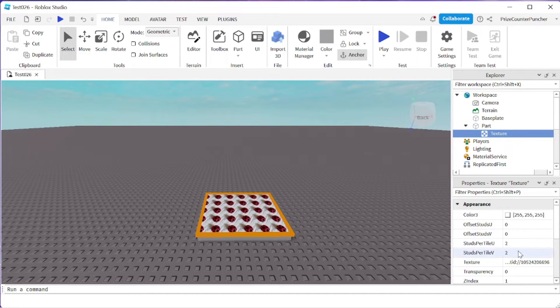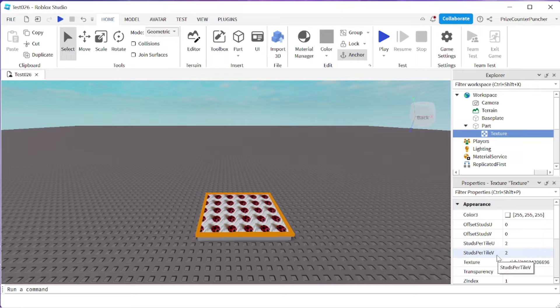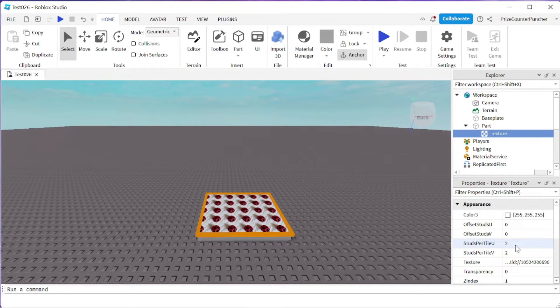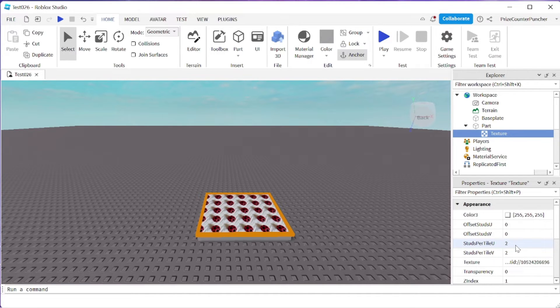I can now close my toolbox window. The difference between a decal and a texture is that a texture has these properties here, the studspital U and studspital V. So you can fit as many images on the face as you like. And with the decal, you have no option. It's just going to be one image that stretches to cover the entire face.